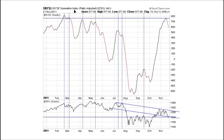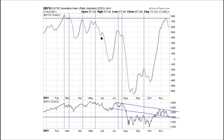This is the NYSE Summation Index, a measure of market breadth referring to the number of advancing stocks versus declining stocks. Healthy markets have broad participation, and when that participation starts to wane, it's a sign of weakness. Usually when the Summation Index ticks down — especially from high levels — stocks decline. This pattern has repeated consistently: tick down from a high level, stocks declined.